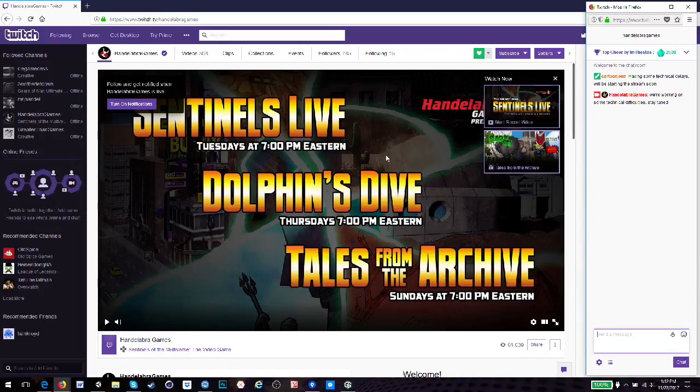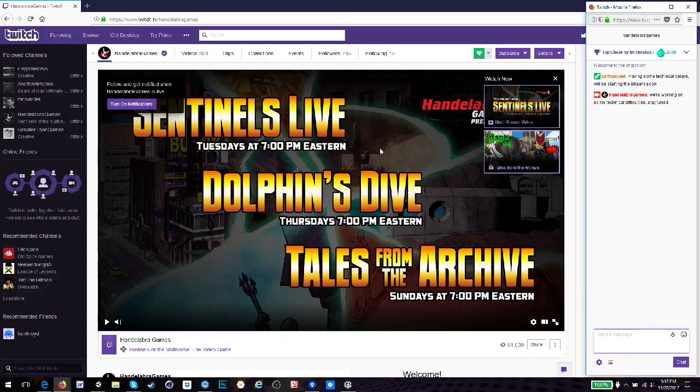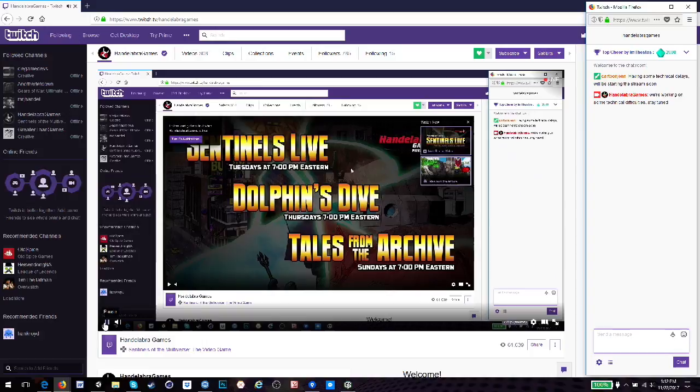Alright, hello everybody. This is Handel Opera Games, and you can follow us on Facebook, Twitter, and Twitch. And it looks like I'm live, so I will close that.